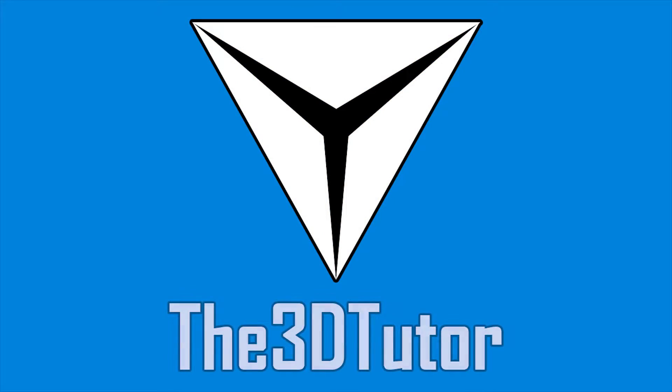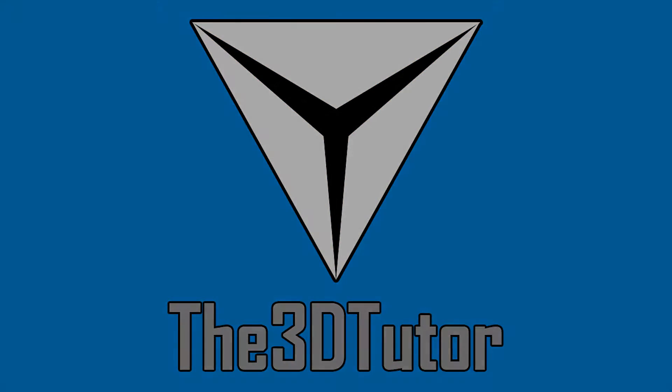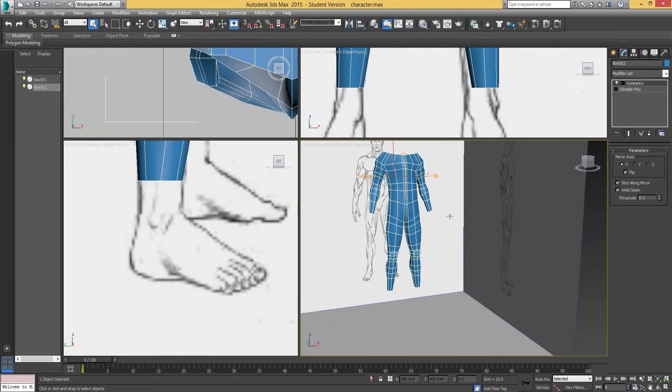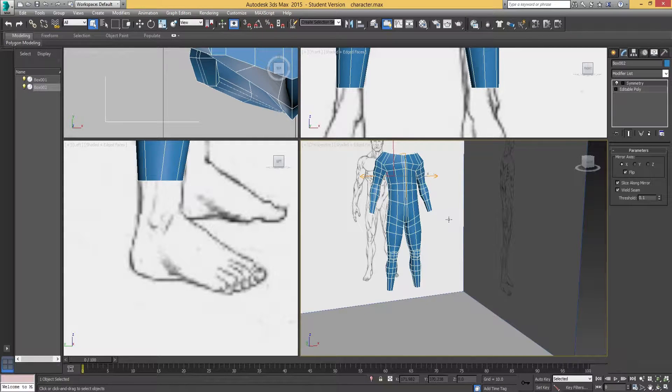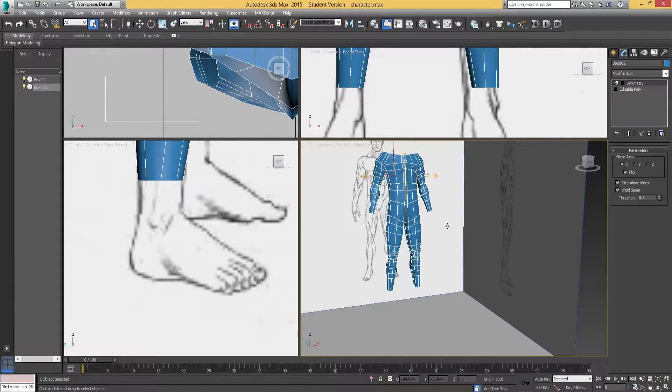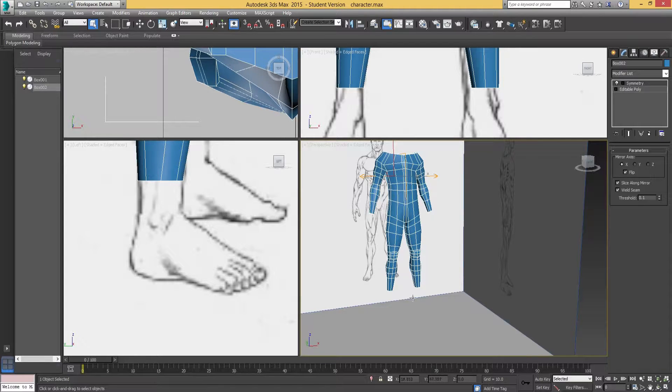Thanks for tuning in to the 3D Tutor. Hey guys and welcome to another low poly character tutorial. This time we've got part number 4 where we're going to be working on the feet.